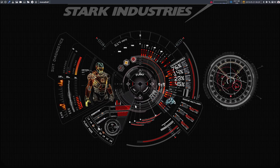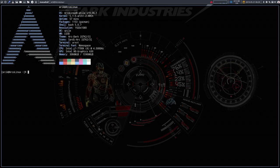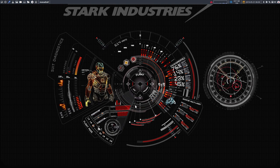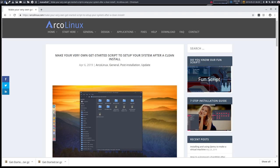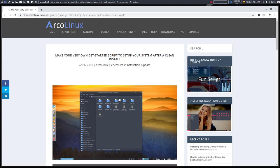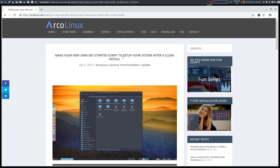Welcome to this Qtile system. The topic of this video is a question on Facebook. It's actually already there but I suppose it's not obvious that it is there. That's why we're making this video and going to include it in the make your very own get started script to set up your system after clean install.